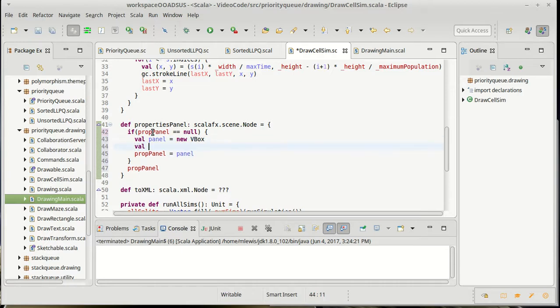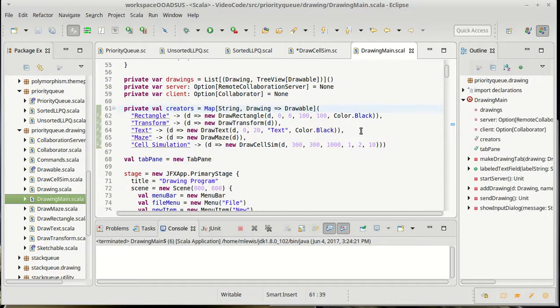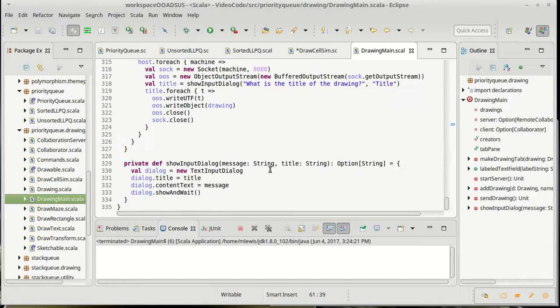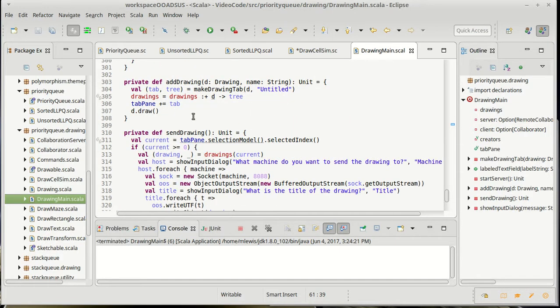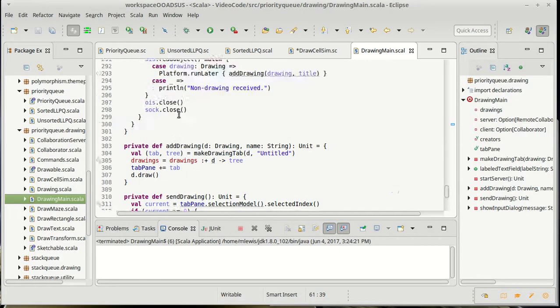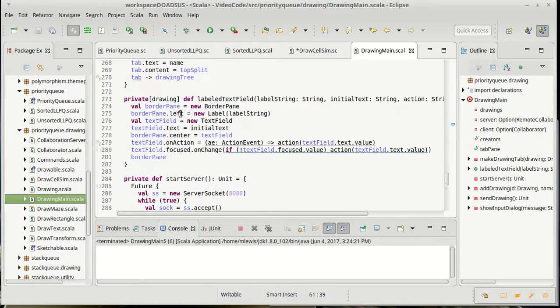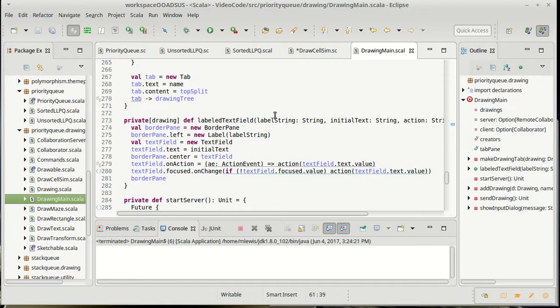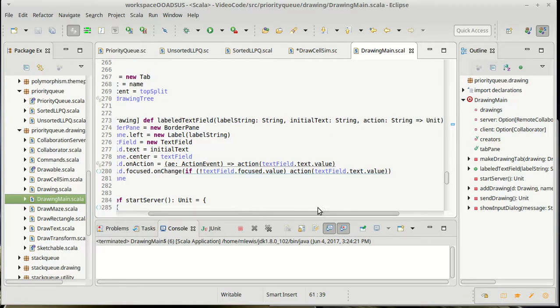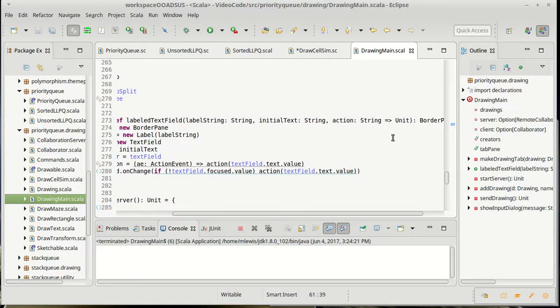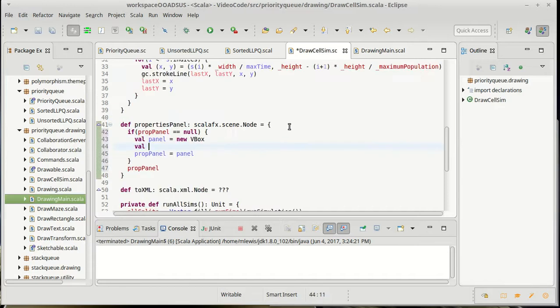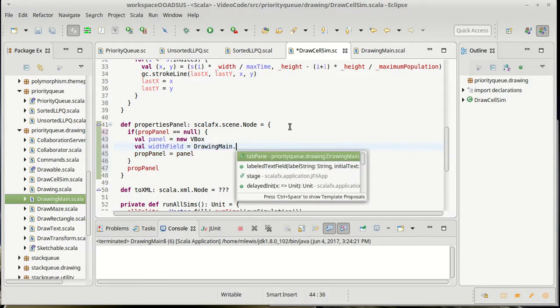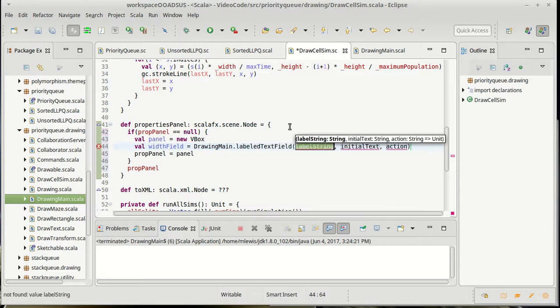Now, we've written a helper method in our drawing main that you might not recall. Let's find it here. The labeled text field is something that is a shortcut for giving us a text field that's labeled that has actions associated with it. We pass in the label string, the initial value, and then the action of what's supposed to happen. So, for example, to set our width, we're going to make a width field.